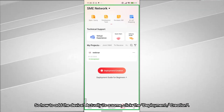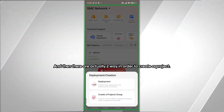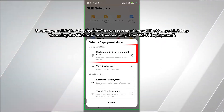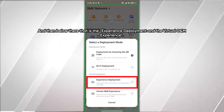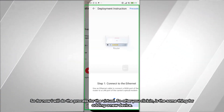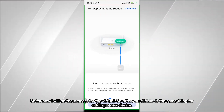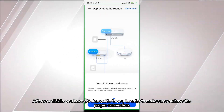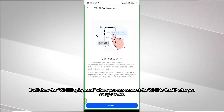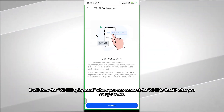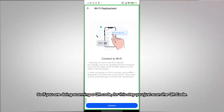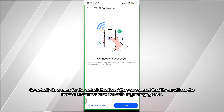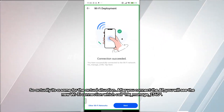To add a device, click Deployment and Create. There are two ways: scanning the QR code or Wi-Fi deployment. There is also a Virtual Experience deployment option. For adding a new device, a three-step guide walks you through ensuring proper connection. After clicking Done, it shows the Wi-Fi deployment where you connect to the AP's Wi-Fi. If you're scanning a QR code, you just scan at that step instead.